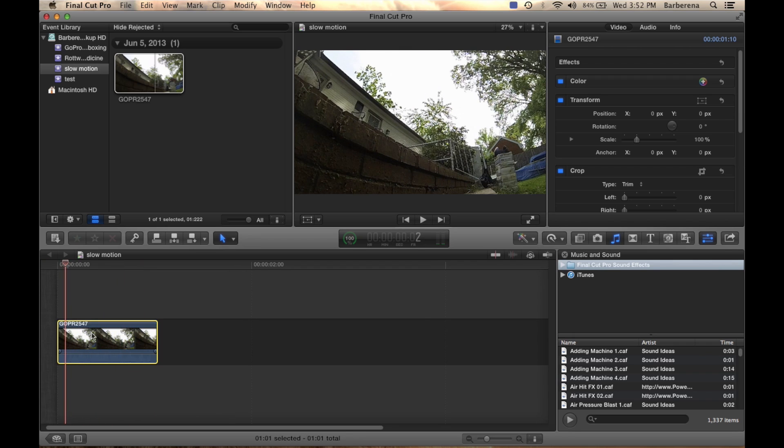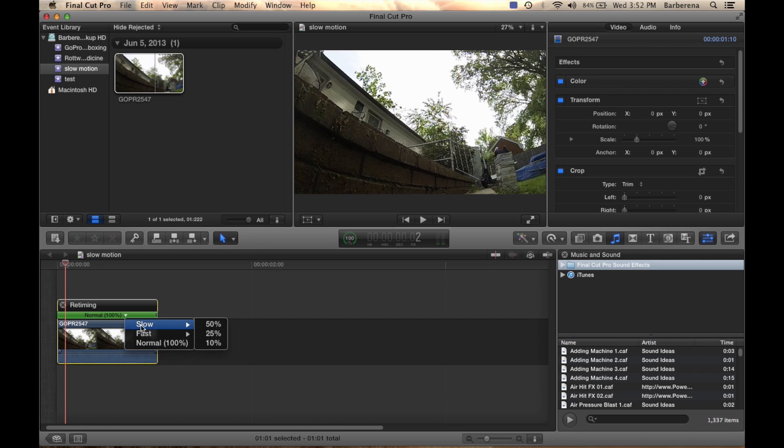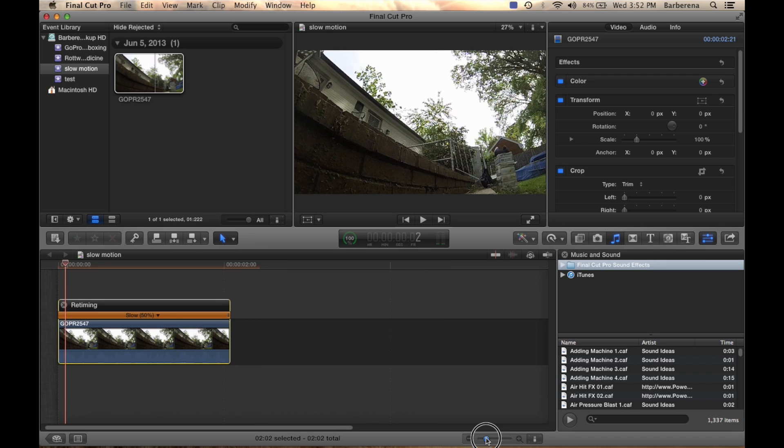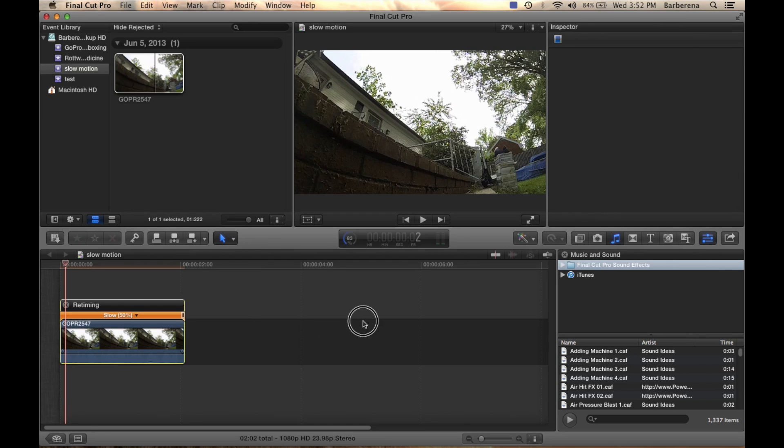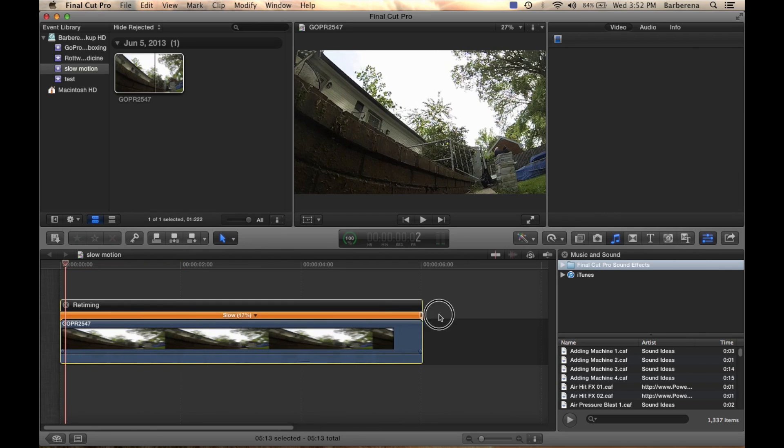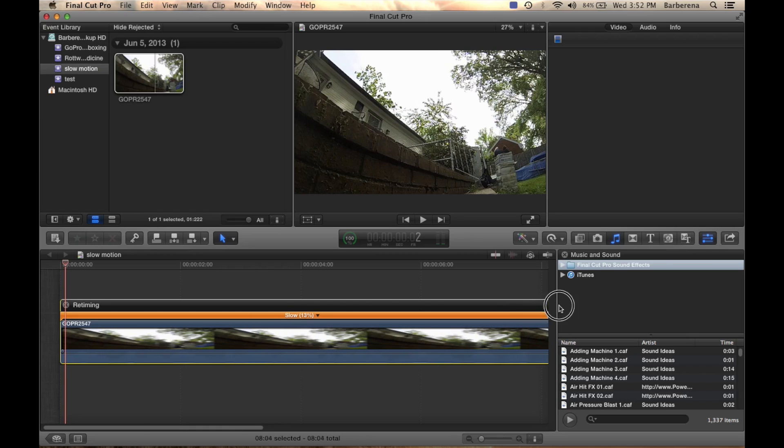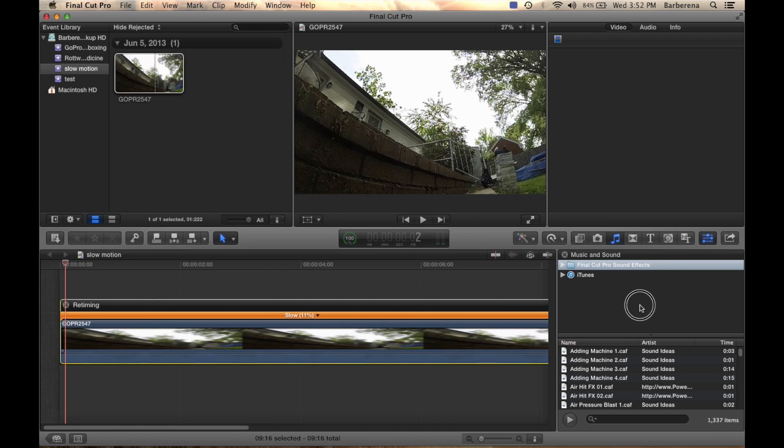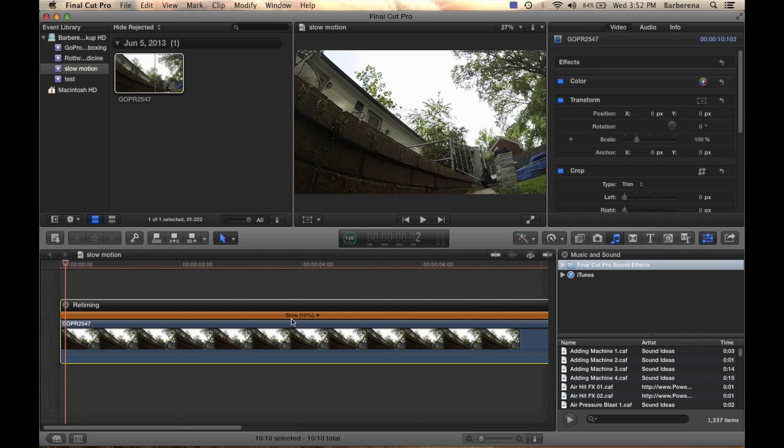Now we select our clip. Press command R and if you press right here you can actually slow it down. But you can always just click on the edge and really take it to the next level by slowing it really far. So we are going to do 10%. Right now it is rendering. Over here again.